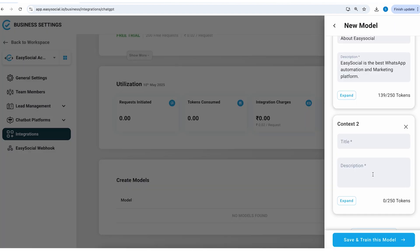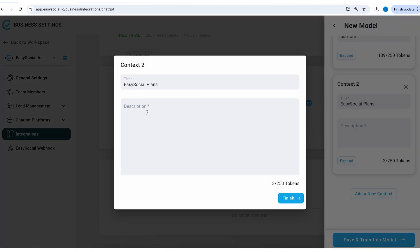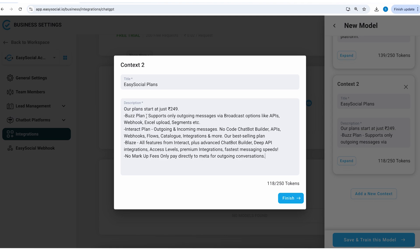Remember it is not advisable to put all information in one context. It is best to create different context and use them for different objectives. For example, in this second context I'm going to talk only about Easy Social plans and then in the description I'll give some quick highlights of the plans.